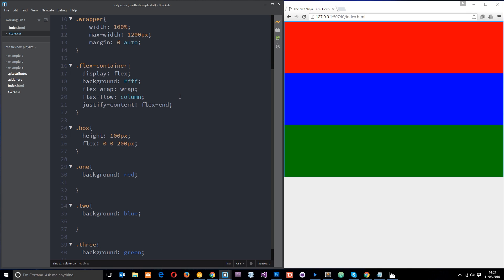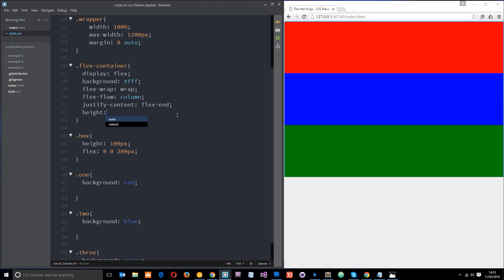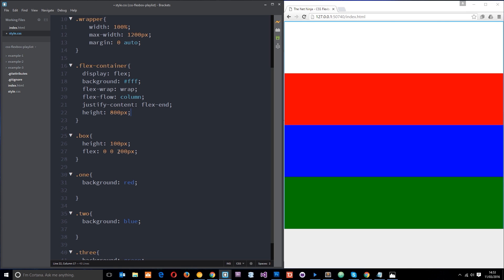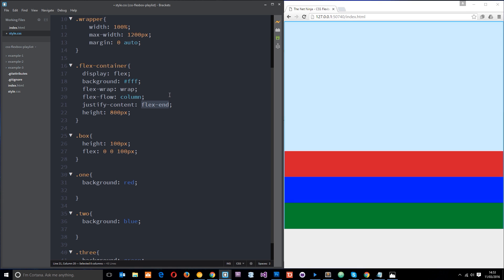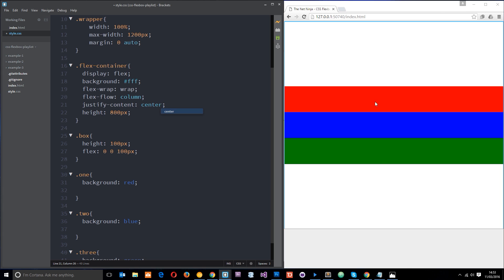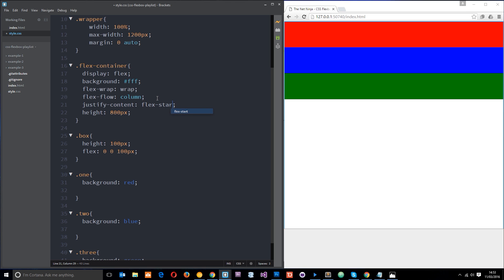To see this in action with column, we need to give the container a bigger height — let's say 800 pixels — and change the flex-basis back to 100 pixels. Now you can see they're justifying down the main axis. With flex-end they all go to the end, with center they go to the center, and with flex-start they go to the start. justify-content always works along the main axis, and when we change flex-flow from row to column or vice versa, we're changing the direction of that main axis.